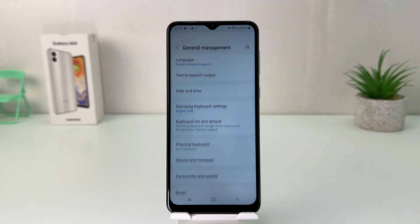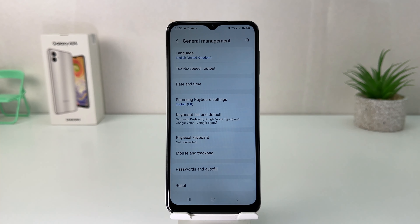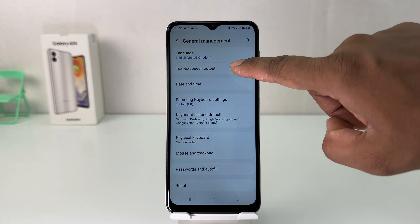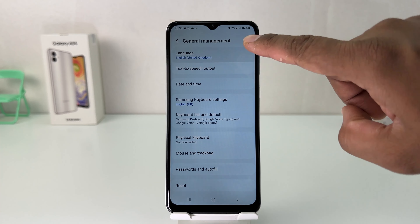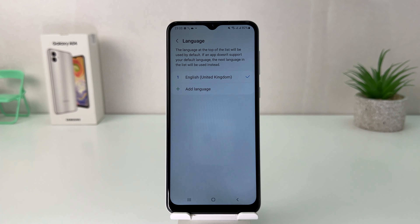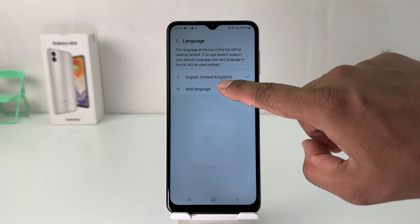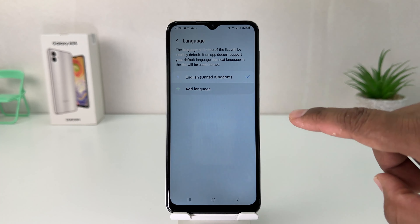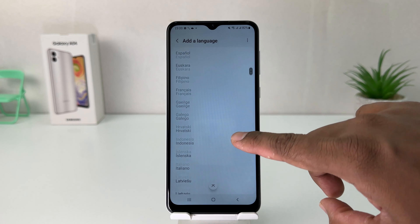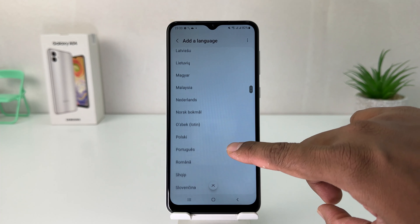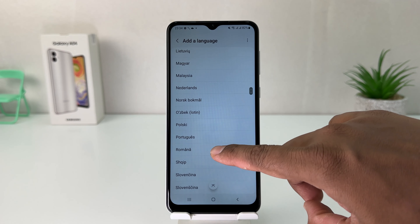Then you're going to find something that says General Management. After clicking on General Management you're going to find something that says Language. If you decide to add a new language, you can click the plus icon to add a language and you will see all the languages available here.